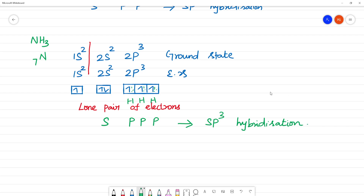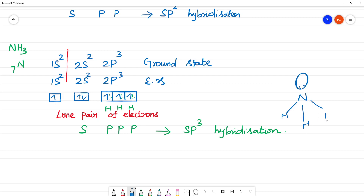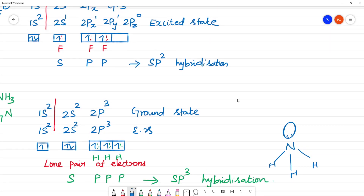In SP3 hybridization, there is a tetrahedral shape. Here is the nitrogen with its lone pair of electrons, and then the three hydrogen atoms. This gives a tetrahedral shape. Therefore, SP2 hybridization gives a trigonal planar shape.